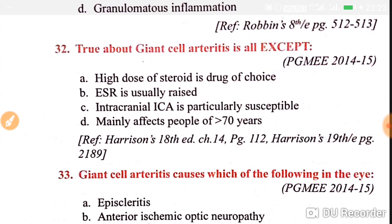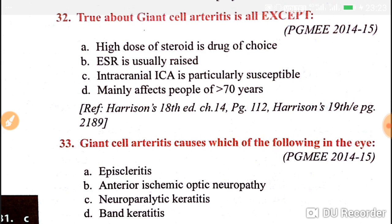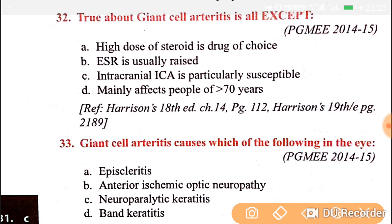Now, true about giant cell arteritis — all except: high dose steroid is the drug of choice, yes, more than 60 milligram prednisolone, because there is a chance of blindness. ESR is usually raised: yes. Intracranial arteries are particularly susceptible: no, so they are asking except — that is the answer. Giant cell arteritis mainly affects people more than 70 years of age: yes, correct.